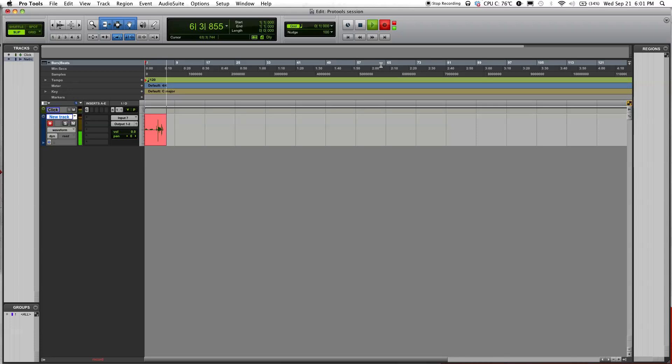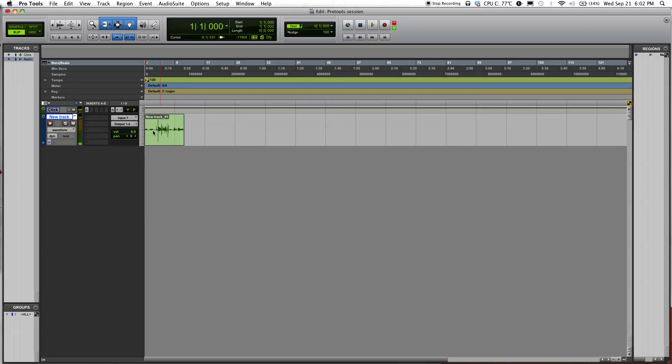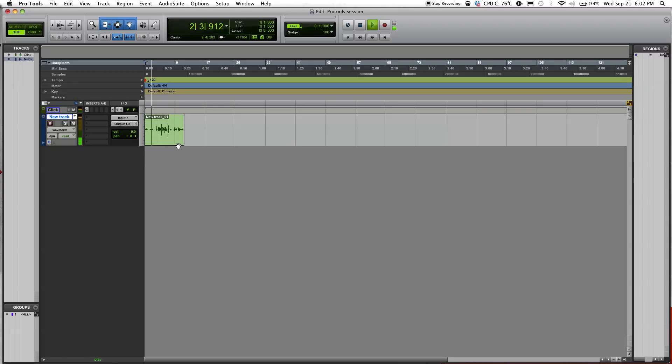If you want to stop recording, either press the spacebar or click on the stop button right here. If you want to play back what you just recorded, just unselect the record enable and click play, and it should be able to play what you just recorded. The click that you're hearing is the click track right here.